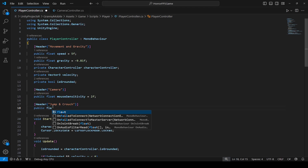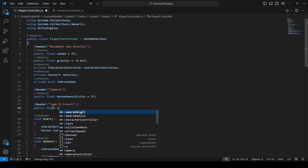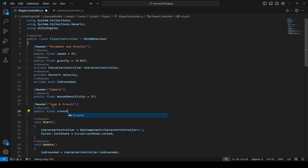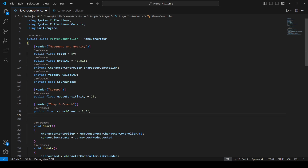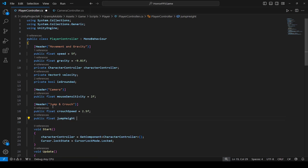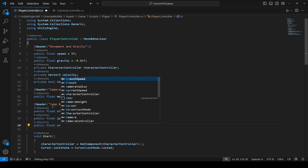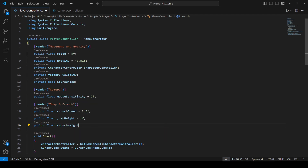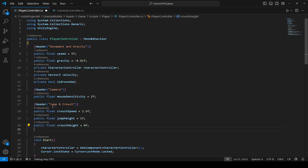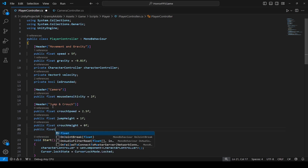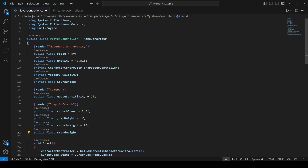Then we're going to create a public float by the name of crouch speed, set it equals to 2.5. After that we're going to create another float by the name of jump height, set it to 1. Then we will create another float by the name of crouch height, set it to 0 by default, and then a float for stand height.